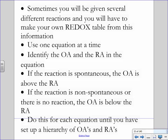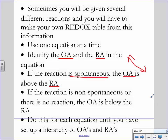Here's the process for solving these. You're given different reactions and you use your redox table to identify oxidizing agents and reducing agents. If the reaction is going to be spontaneous, the OA is above the RA — it's a downhill trajectory. If it's not spontaneous, it goes uphill.